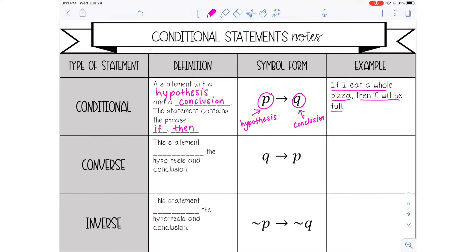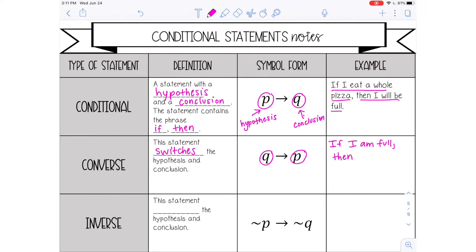The first one is the converse of a conditional statement. The converse switches the hypothesis and the conclusion — so Q, then P. We're going to write the converse of our original conditional statement: 'If I eat a whole pizza, then I will be full.' The converse of that is: 'If I am full, then I have eaten a whole pizza.' Notice I reworded it a little bit just so it makes sense and flows when you speak.